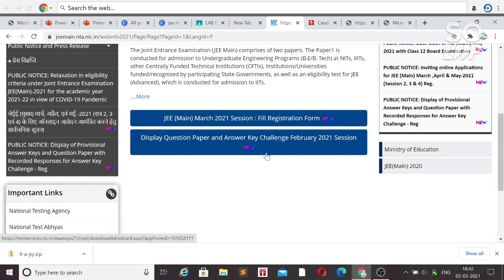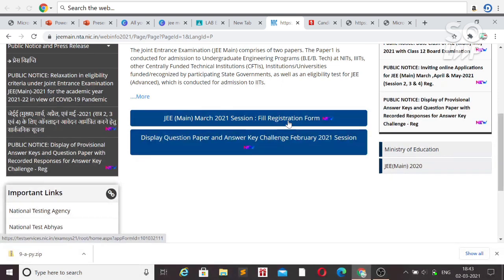First, I'll talk about registration. Click on the registration form and watch the video where I have explained the step-by-step process for the March session application. If you are doing it for the first time, be careful — you don't need to apply separately for both attempts. If you applied for the February attempt, you only need to pay the March attempt fee. If you haven't registered yet, check the linked video in the description box.